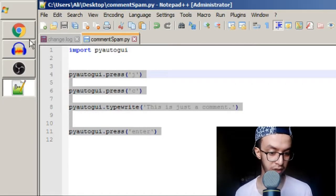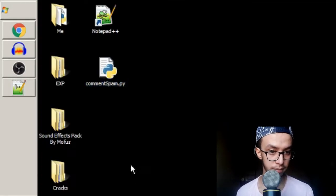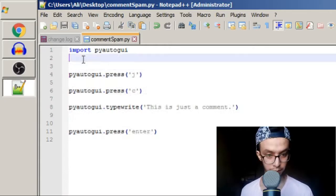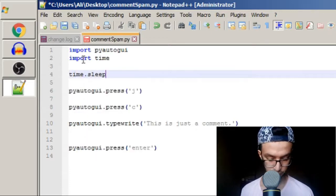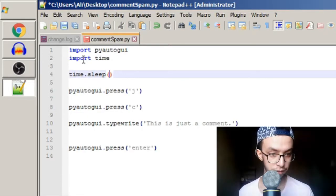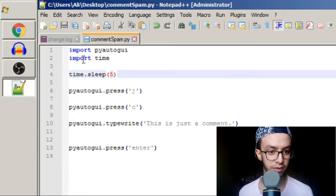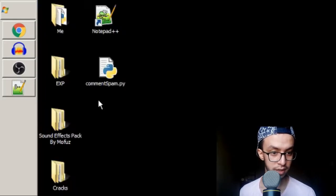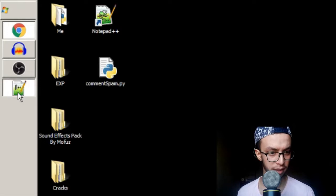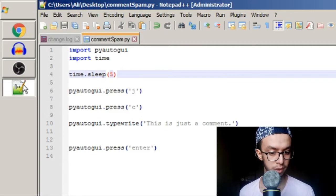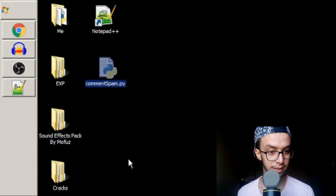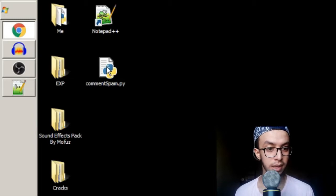I'm going to try it before making the loop. I'll import time and add a sleep of five seconds so that I can switch to the Facebook tab when I run it. Let's run it... wait, there is a problem. I think there's an error but it disappears too quickly to read.